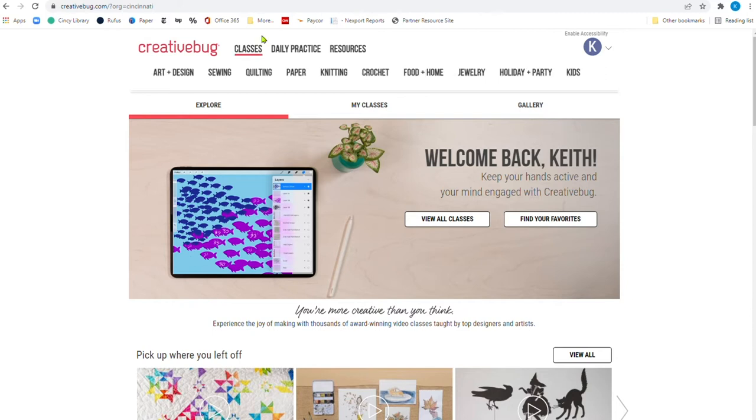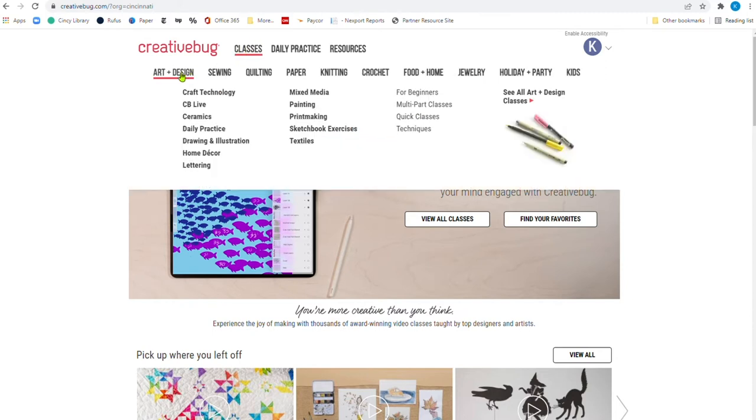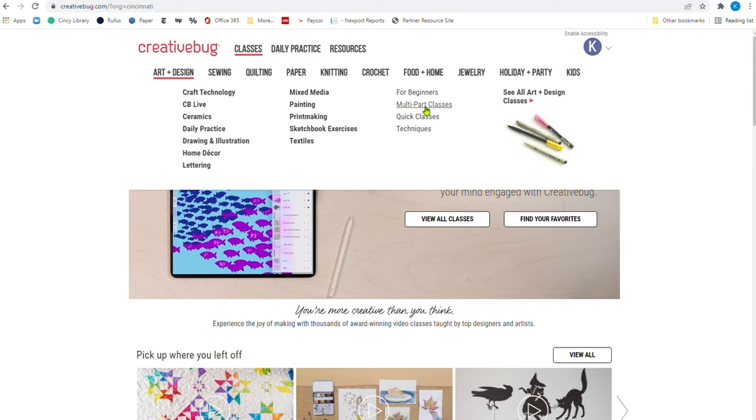I can look at popular classes here. I can look at seasonal classes there. I can do all sorts of different things, but I'm going to point out right up here, when I move my mouse up here, you have a whole bunch of different categories.